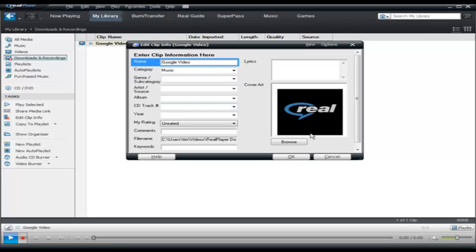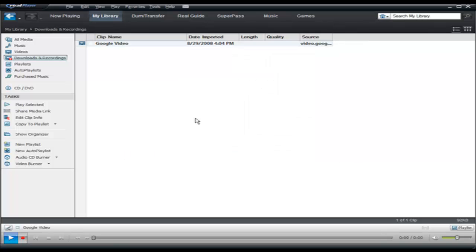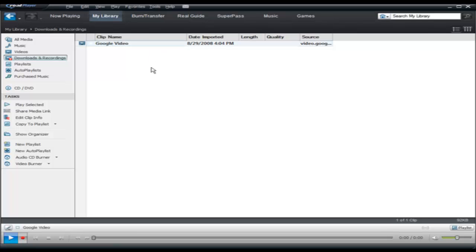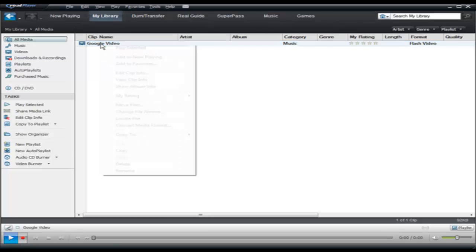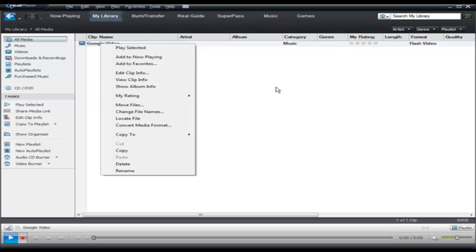Now at this point after it's downloaded, and it isn't complete yet so I'm not gonna be able to do that, but if I waited for it to download I could right click and click play selected and the video would play on my computer within the RealPlayer window here.